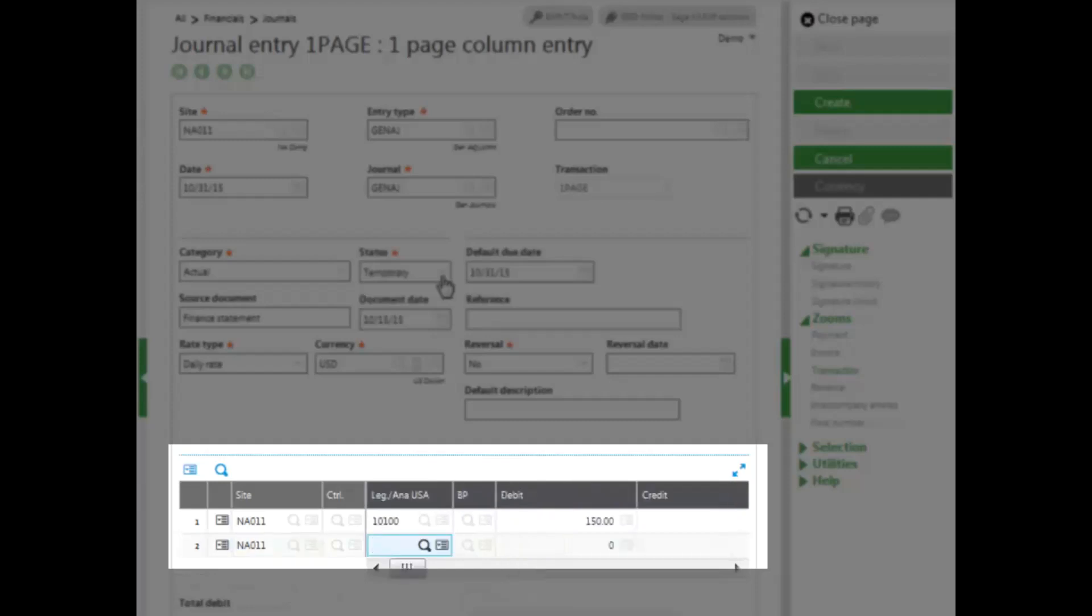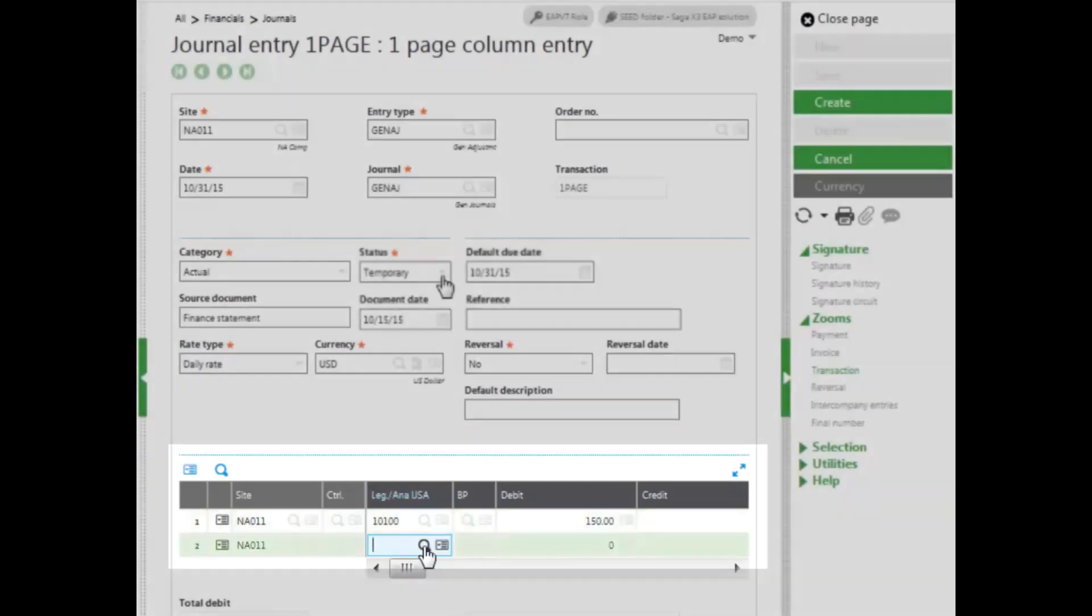I'll put the other half of my transaction in. This time I'm going to put it against my finance charge income. I don't know my account, so I'm going to look it up using my looking glass.